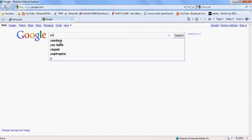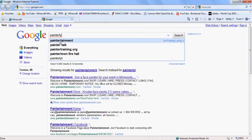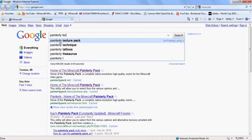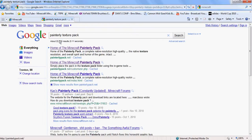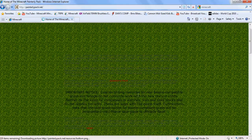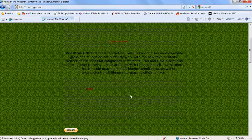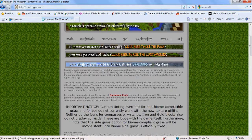First, you're going to want to go to Google and search Painterly Texture Pack. Click on PainterlyPack.net.